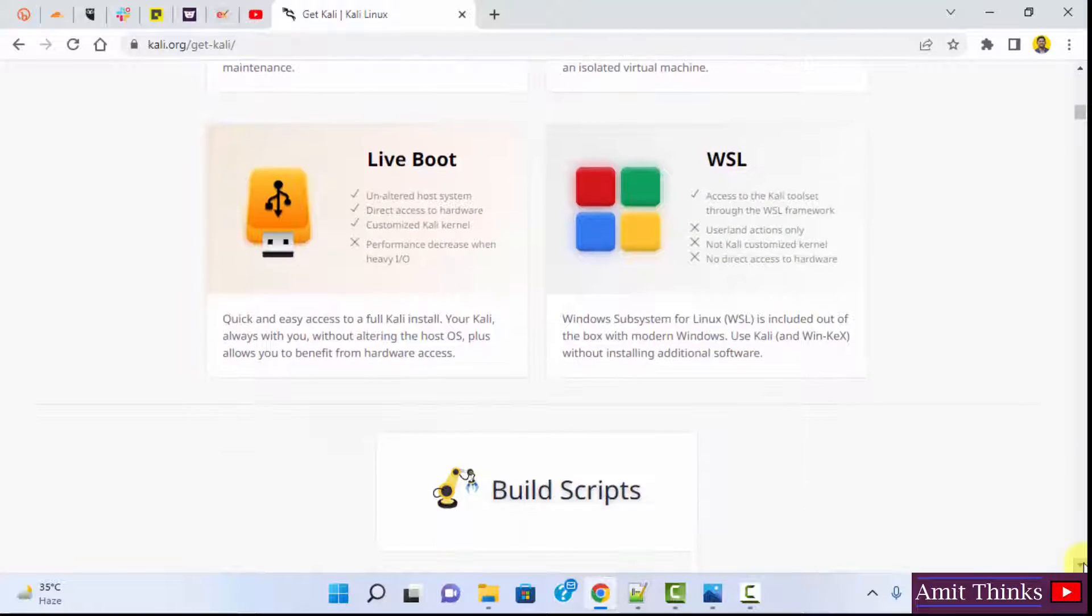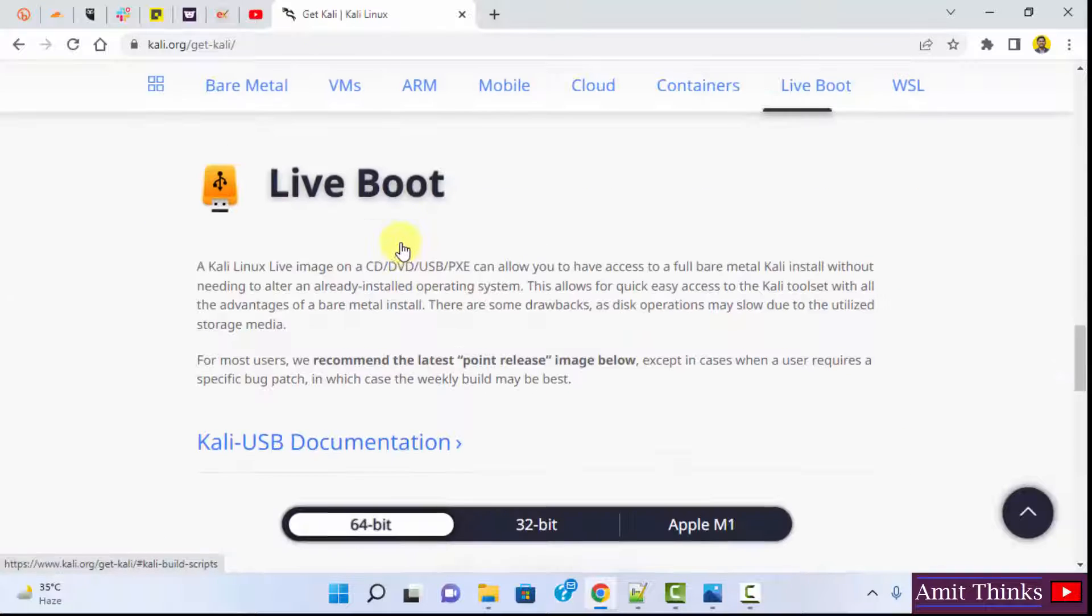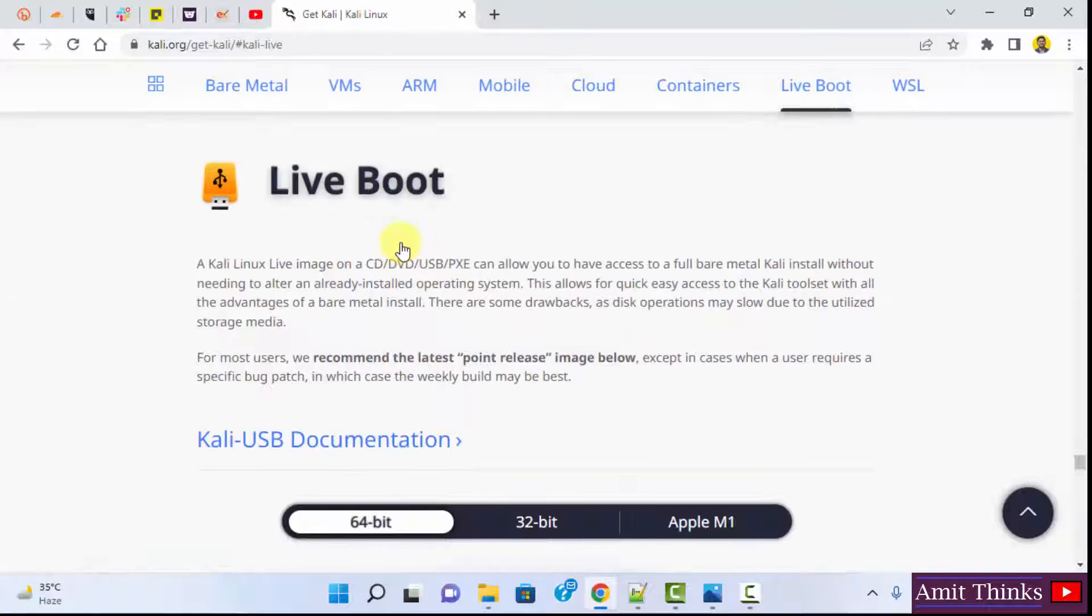Here it is. Click on it. Now the live boot section is visible.